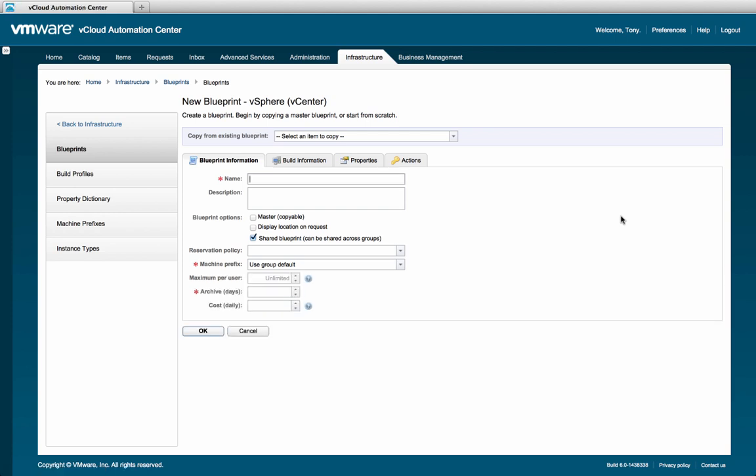To simplify the process, the blueprint creation is broken into four tabs. Each tab will guide you through the creation process.